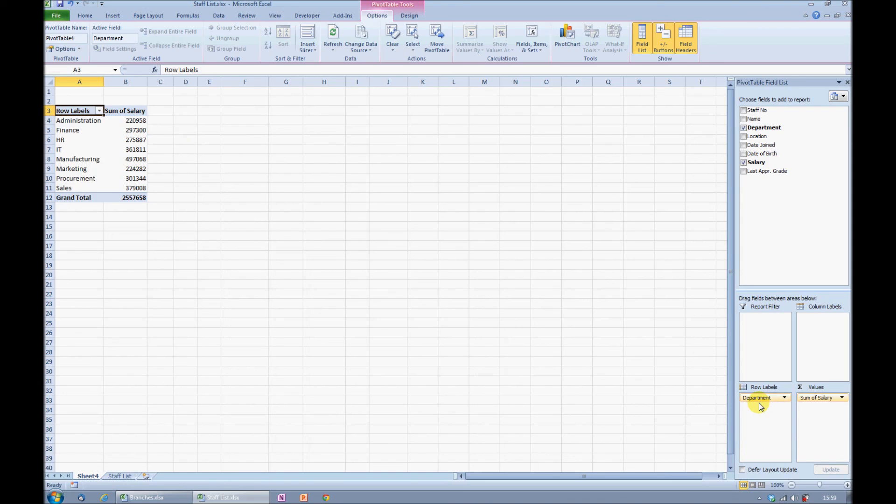There we have a fairly simple pivot table in just a few seconds. I hope that helps you. For more information on how QA training can help you become more proficient in Excel, please click on one of the links below.